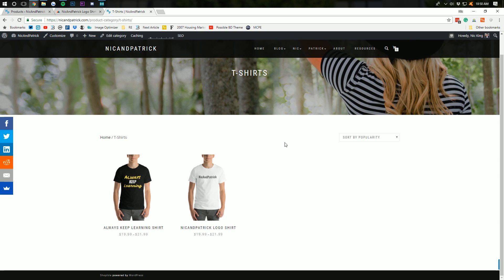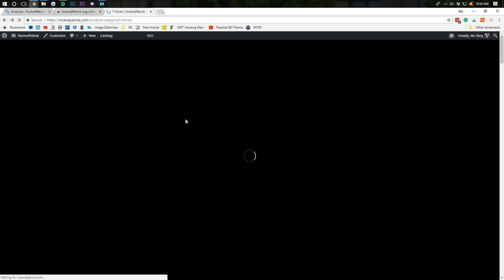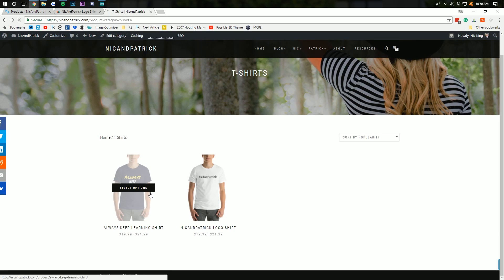Also, if you want any of these shirts, you can find them linked in the description down below. So, this is a live store. I don't know what I'm going to do with it yet, but it cost me nothing to keep it live. So, might as well do that.